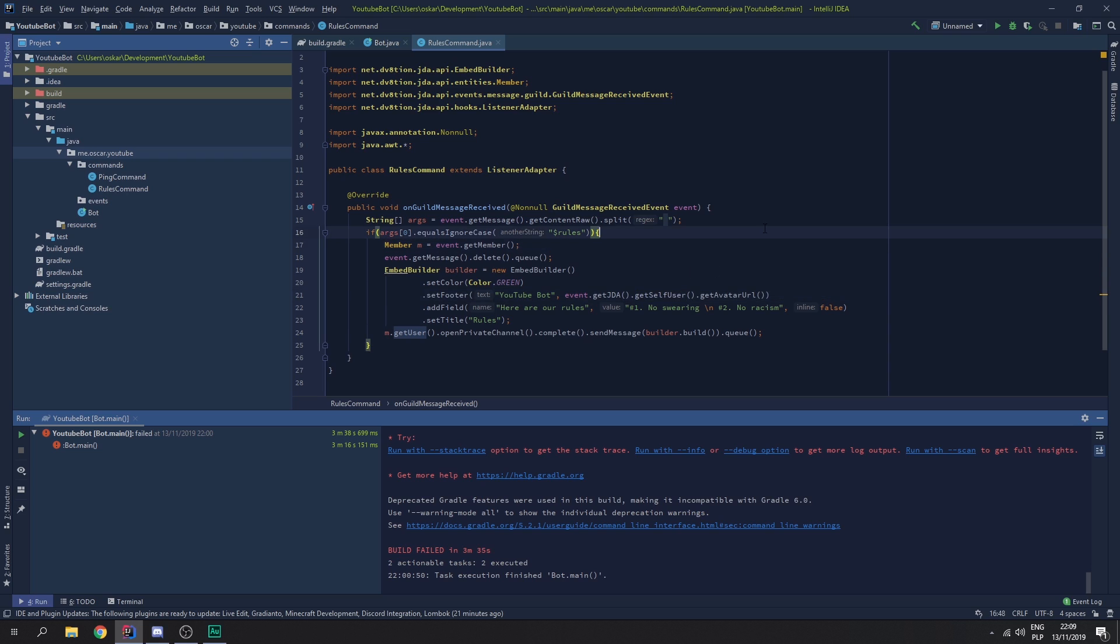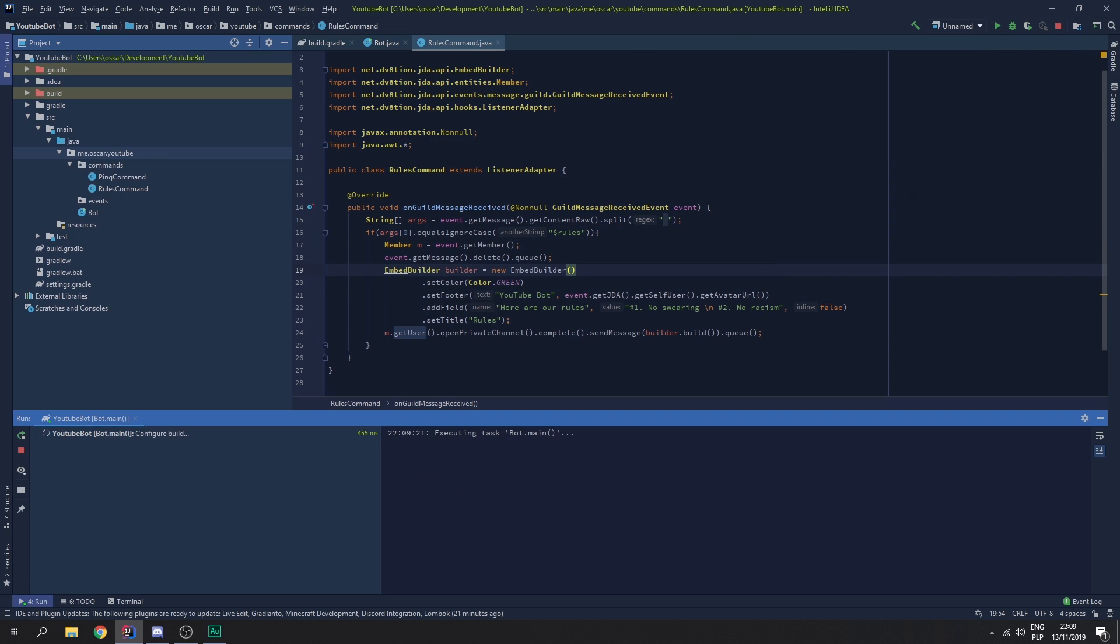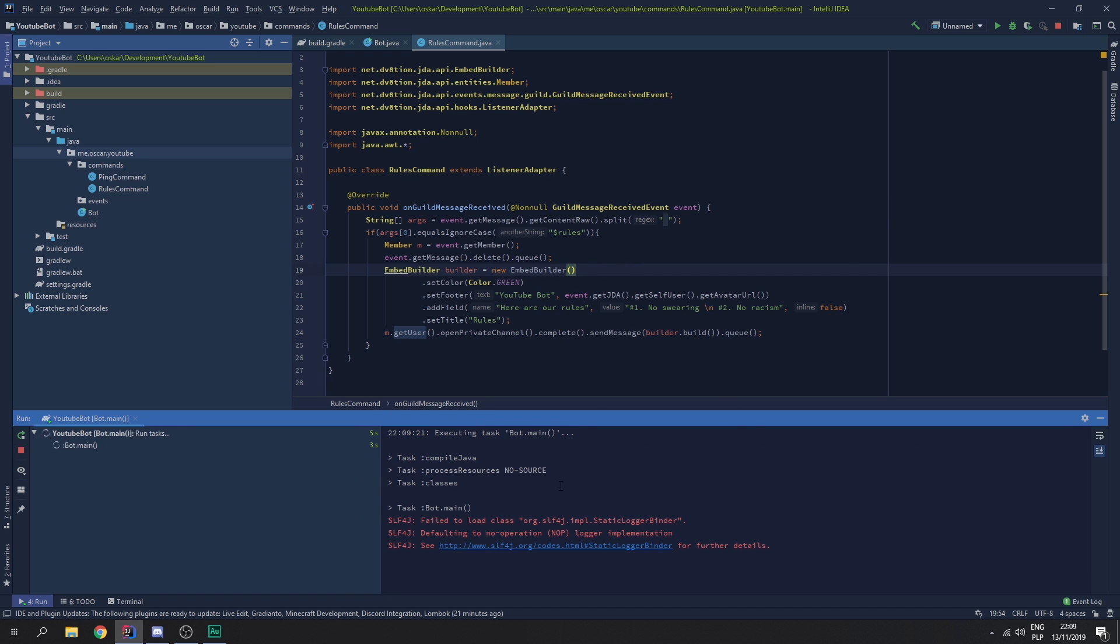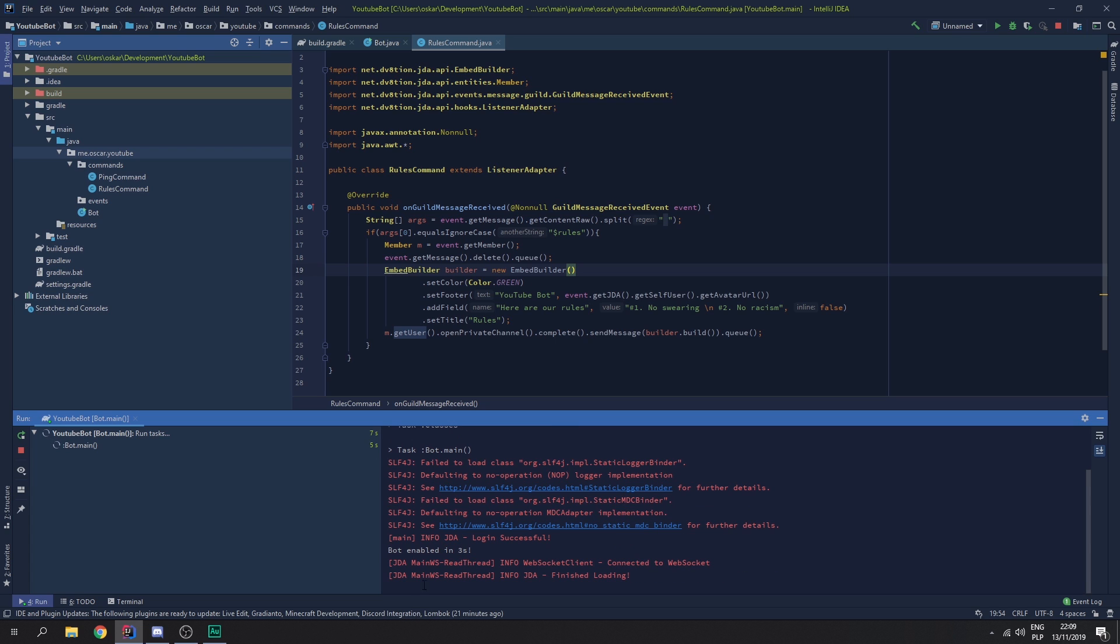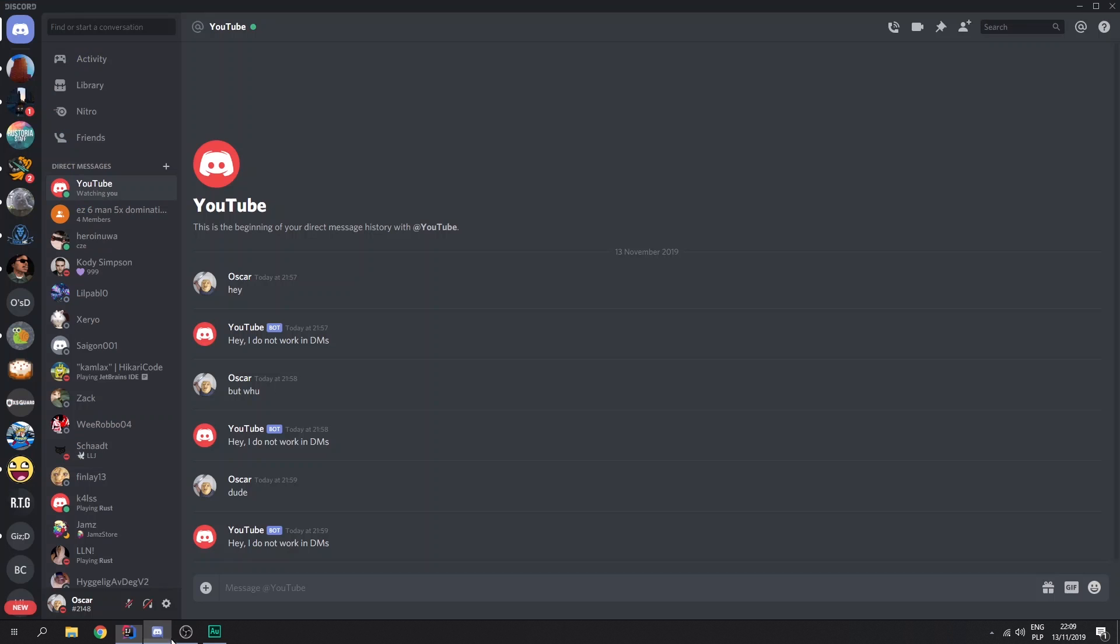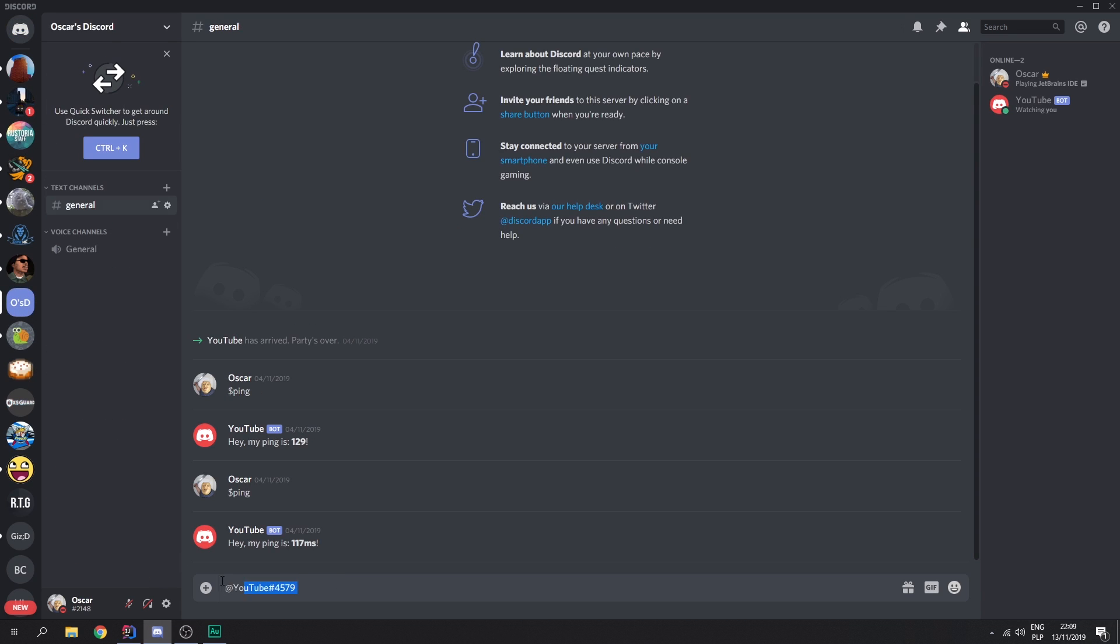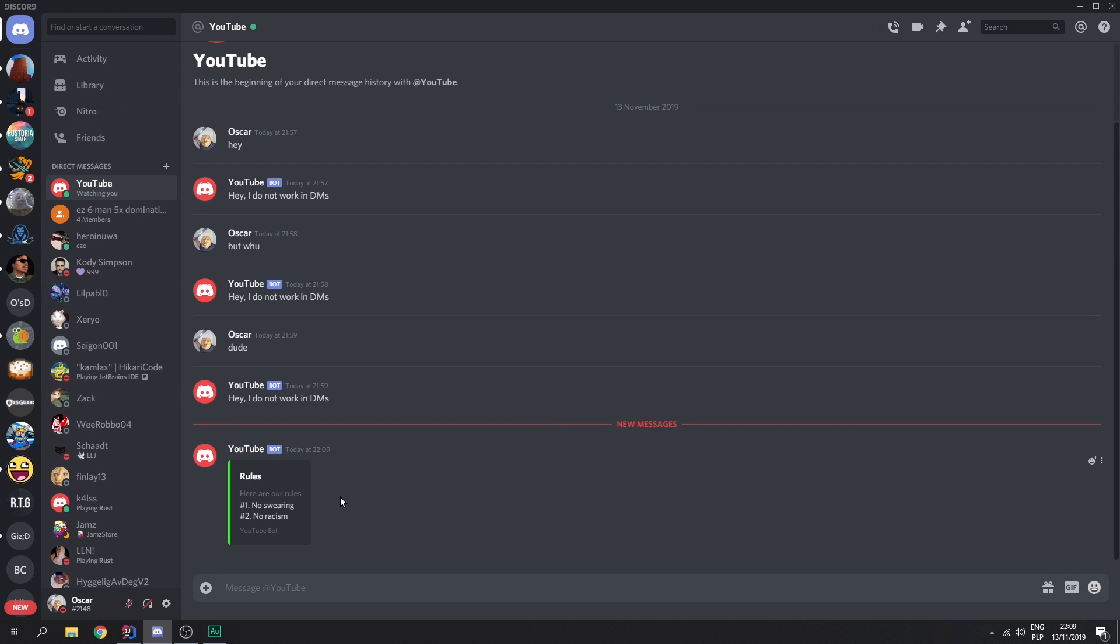And, when we run it. And, type in rows. Let's wait for the bot to turn on. Bot enabled in 3 seconds. So, now if we go to the Discord and say rows, we'll get a message. Rows. Here are rows. No swearing. No racism. And, we get YouTube bot.